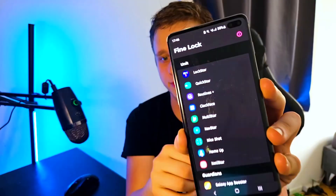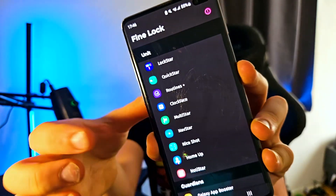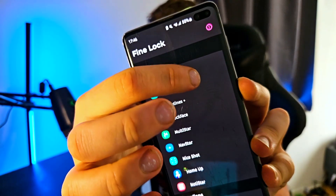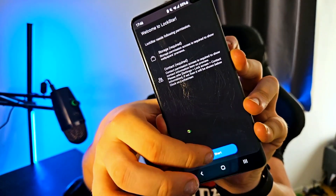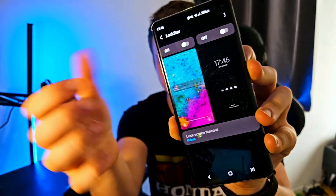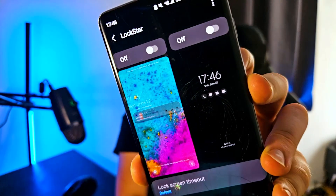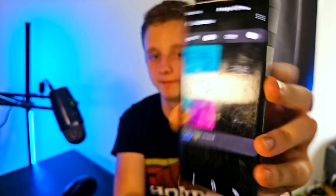Now we have Find Lock open, which gives us options similar to Good Lock. You can see Lock Star and Quick Star. If we click on Lock Star and grant the necessary permissions, we can customize the Always On Display and the lock screen — quite nice if your phone isn't supported by Good Lock.